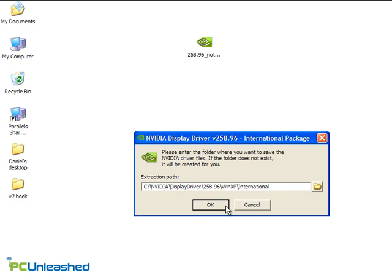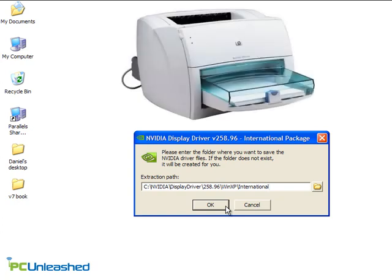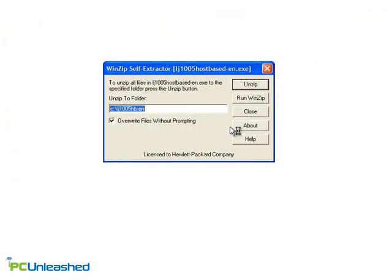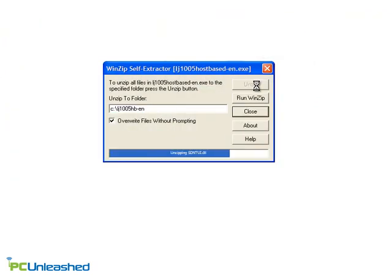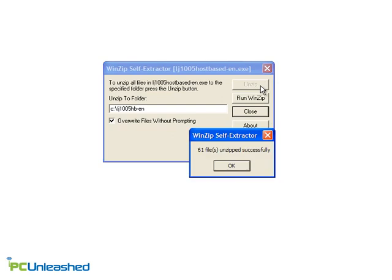But my LaserJet printer has been giving me some trouble lately, and I want to update its driver. It turns out that the executable for my LaserJet only unpacks my driver file. I have to install it myself.